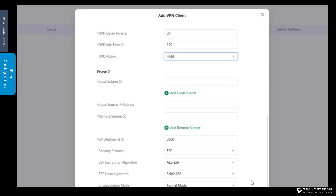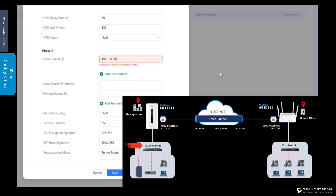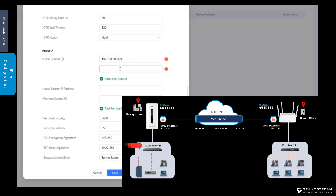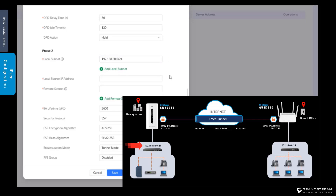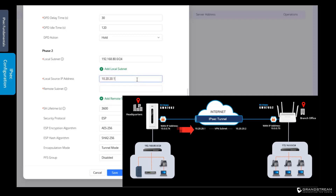Now that we have set up the security parameters for Phase 1, we need to configure the parameters for Phase 2. We need to define the traffic to send over the VPN tunnel and how to encrypt that traffic. Under local subnet, we specify the local subnets on this router that are allowed to access the VPN connection. If you have multiple VLANs, you can add the ones allowed to send traffic over this VPN tunnel. In this example, I will add the default VLAN only. Under local source IP address, we enter the VPN IP address — we will use the subnet 10.20.20.0 and assign this router the IP address 10.20.20.1.